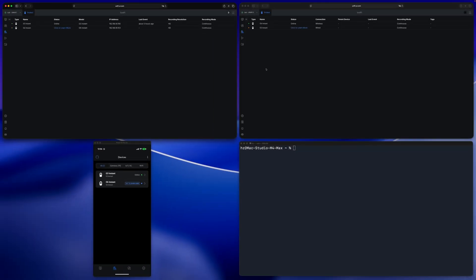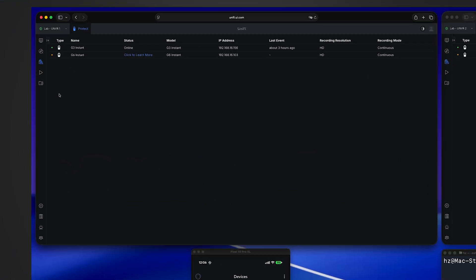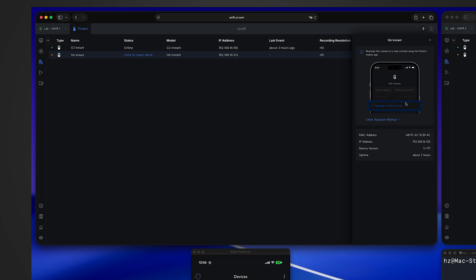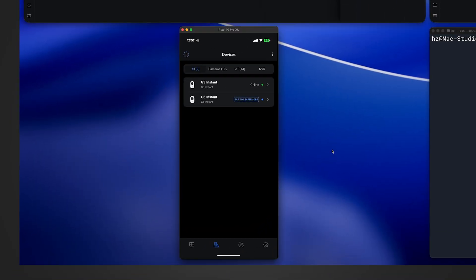At the same time, they are also showing the camera for the other side of UNVR, which is showing yellow color. So let's say now from the left side UNVR, I want to re-adopt this G6 Instant. If I click on it, it shows this screen. For some reason, Ubiquiti refuses to implement this re-assign option from the web user interface. You have to use your phone to do that.